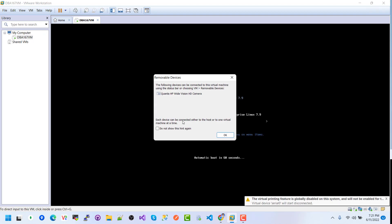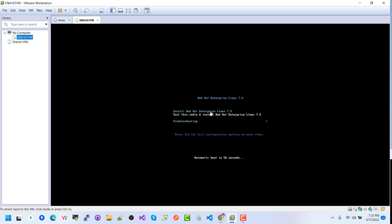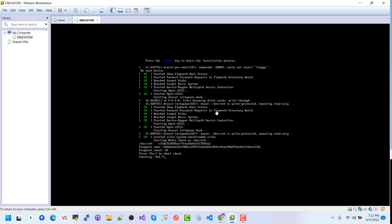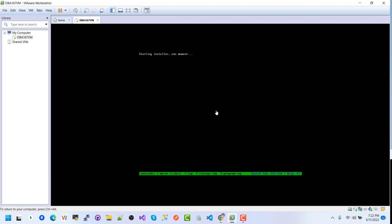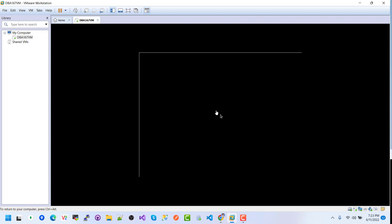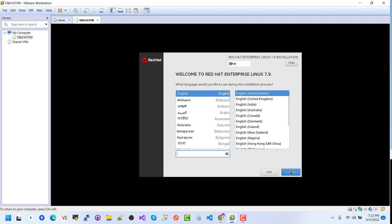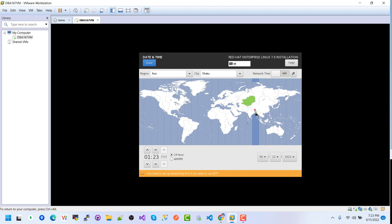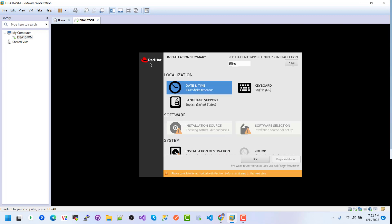Power on the VM — it is booting into the installer. Starting the installation now. The installer is loading — one moment. Here we need to select the language, then click Continue. Next, select the date and time — set your location — then click Done.